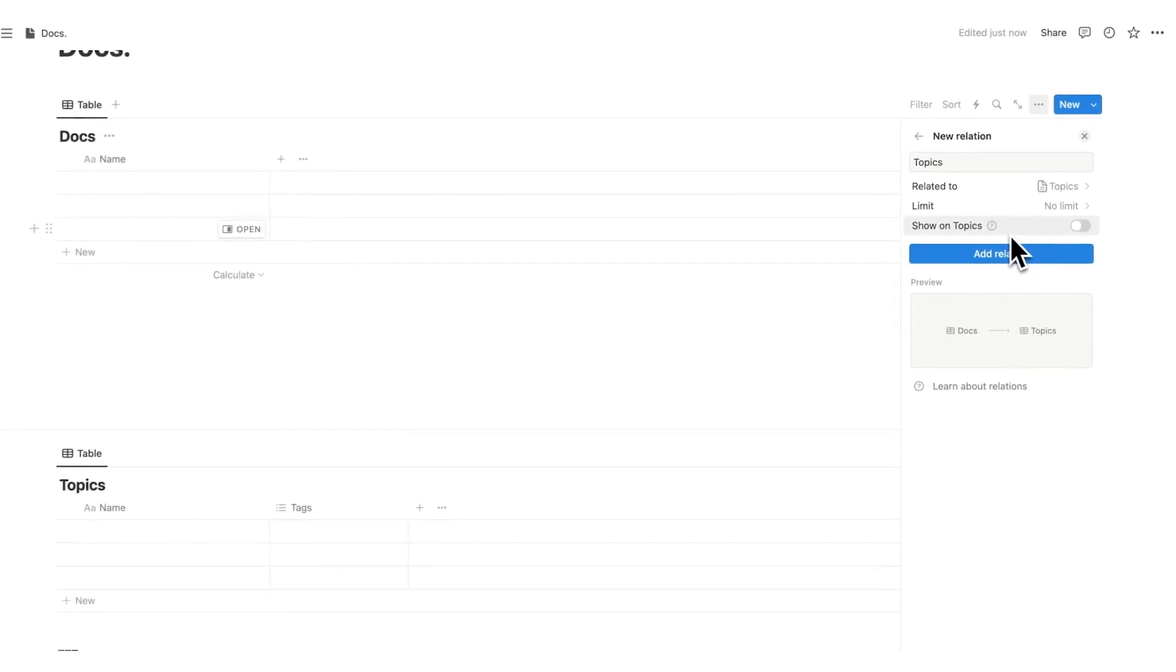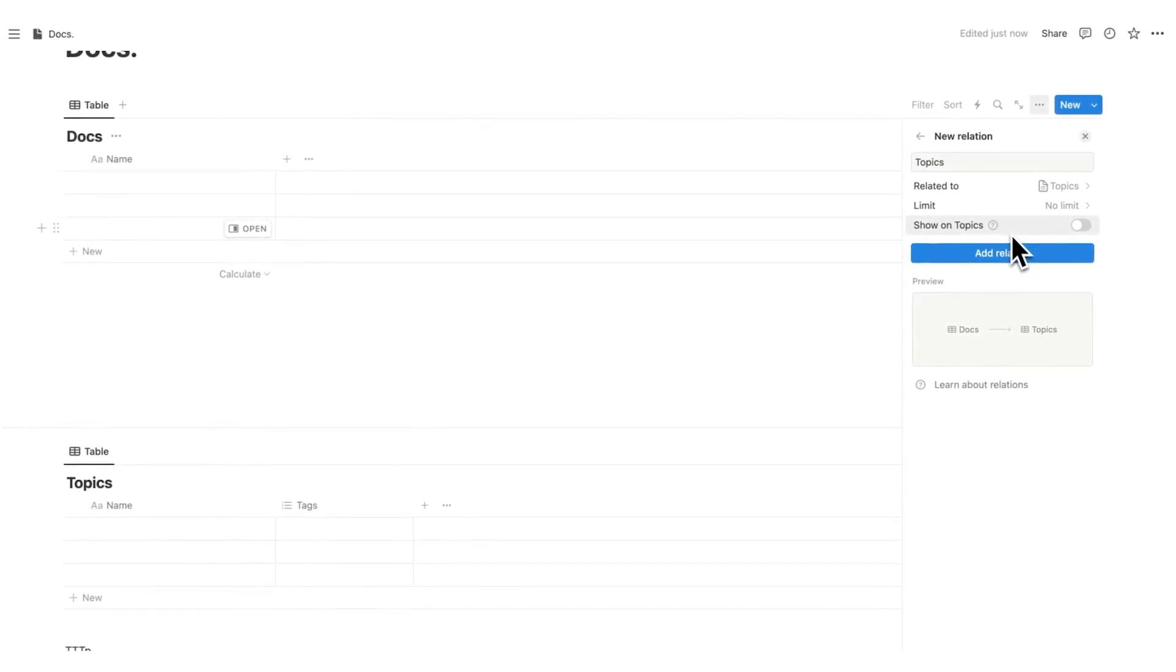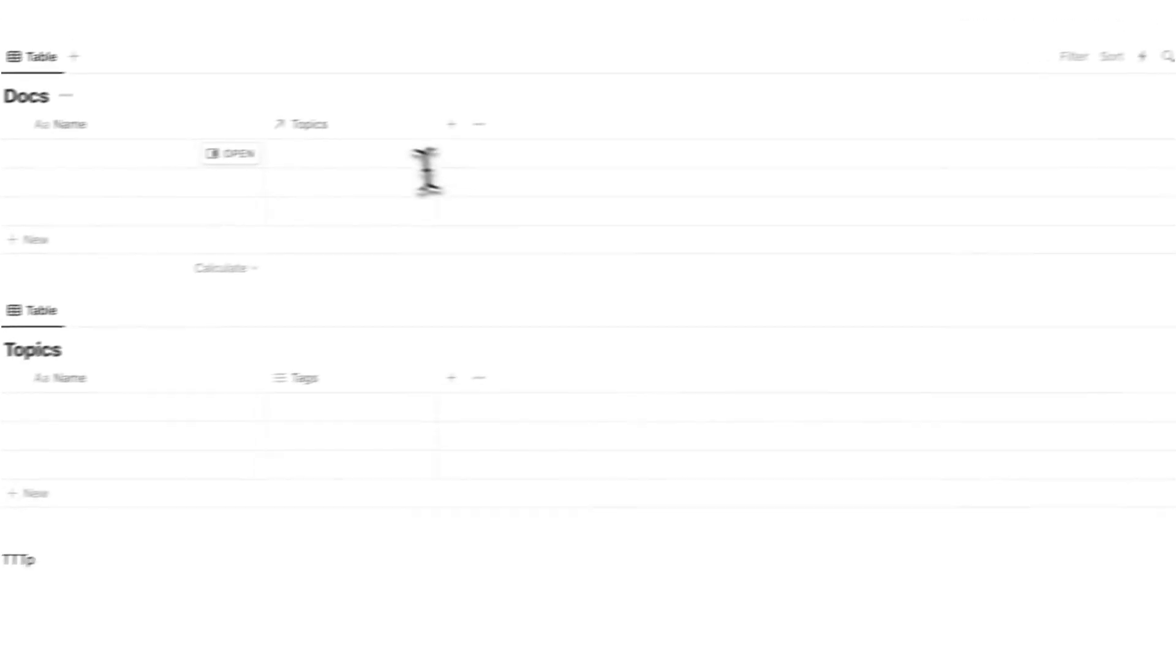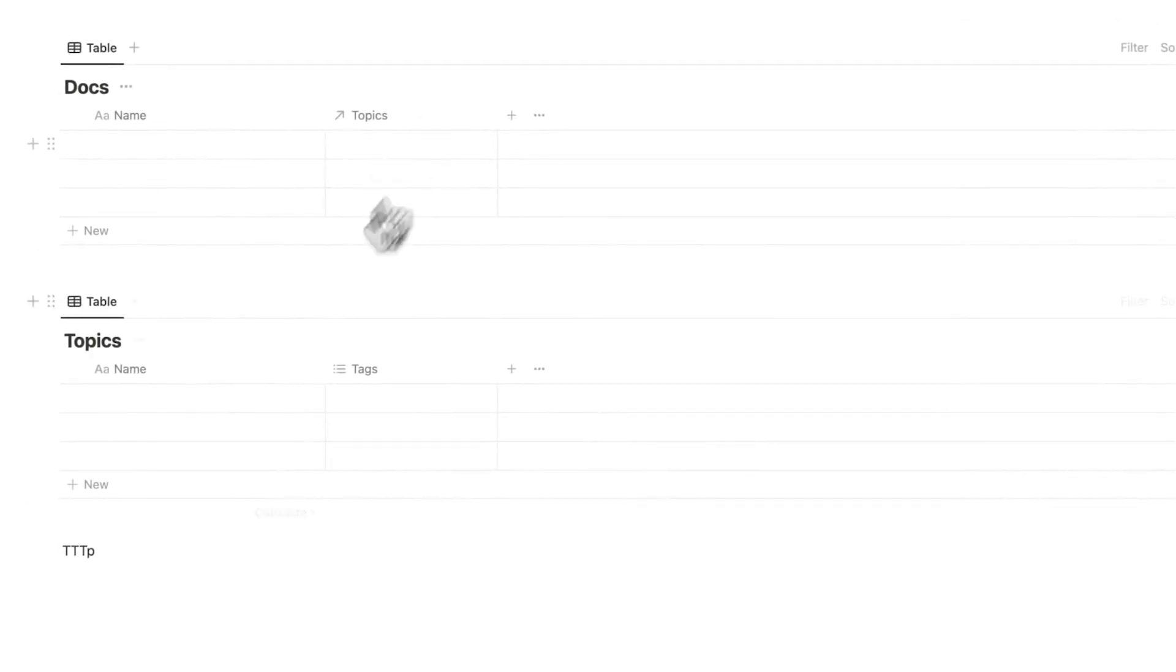So instead of doing show on topics, I'm going to show you how you can manually do it to actually be a lot more powerful. We're going to click here, add relation. Now you can see we have topics.